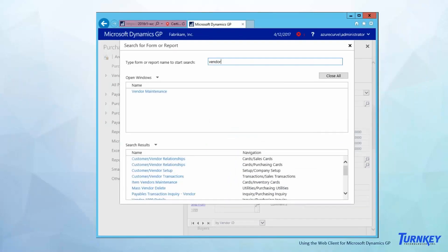One cool feature of the web client is the ability to put in a search for either a form or a report. Here I'm typing in 'vendor' in my search, and down below it's showing all the different search results. From here I can just click on which area I want to go to and access it that way. That is something unique to the web client — your normal desktop client version of GP does not have that function.